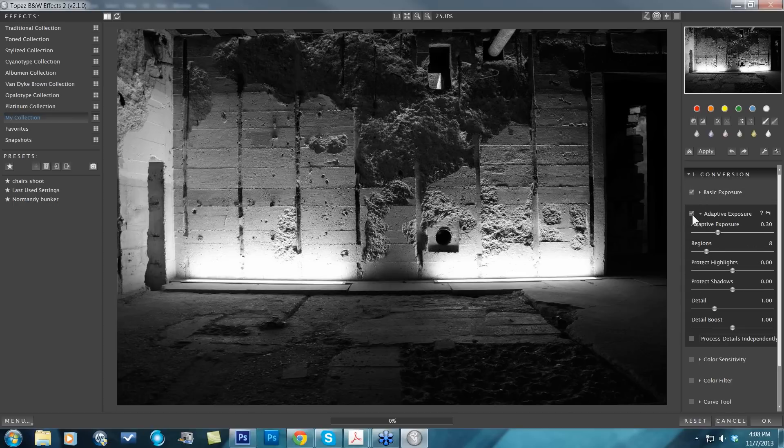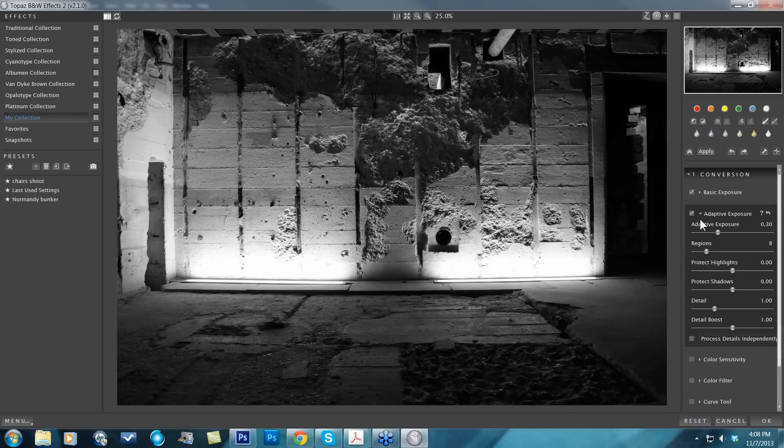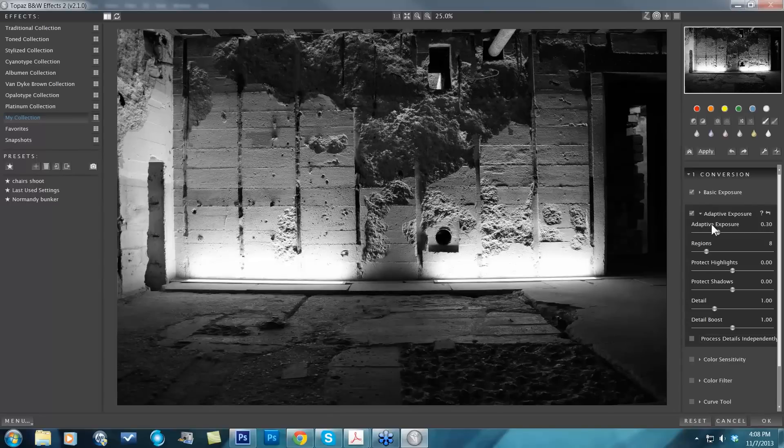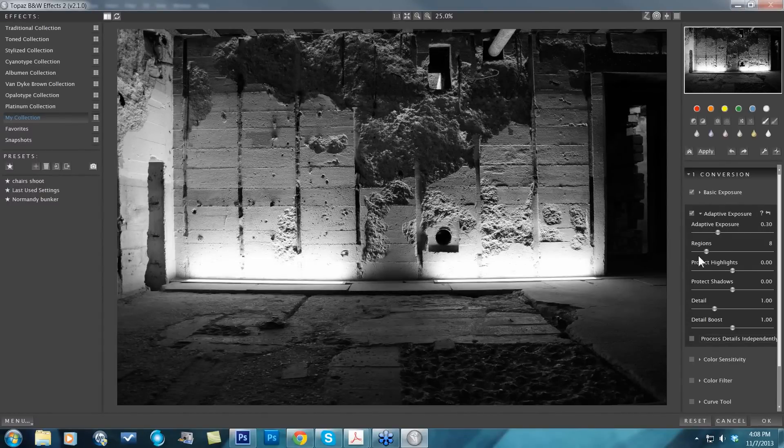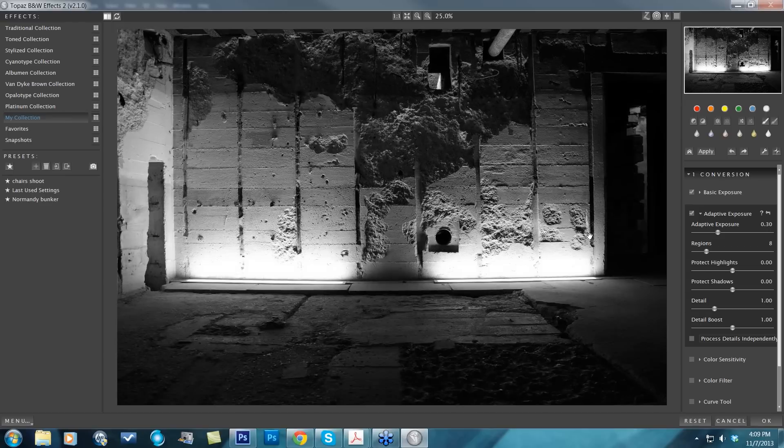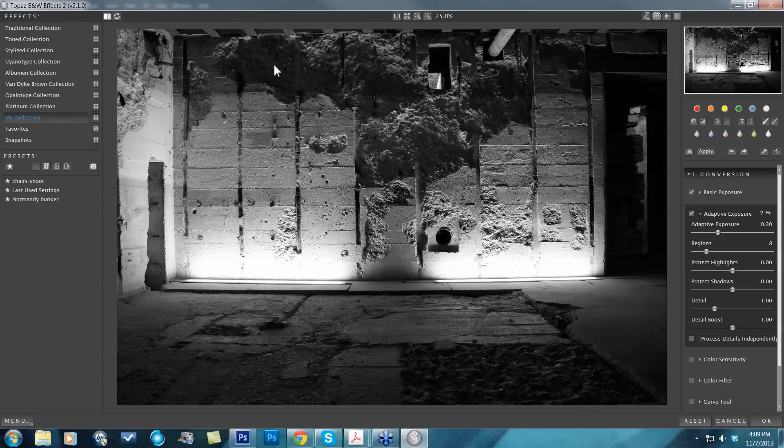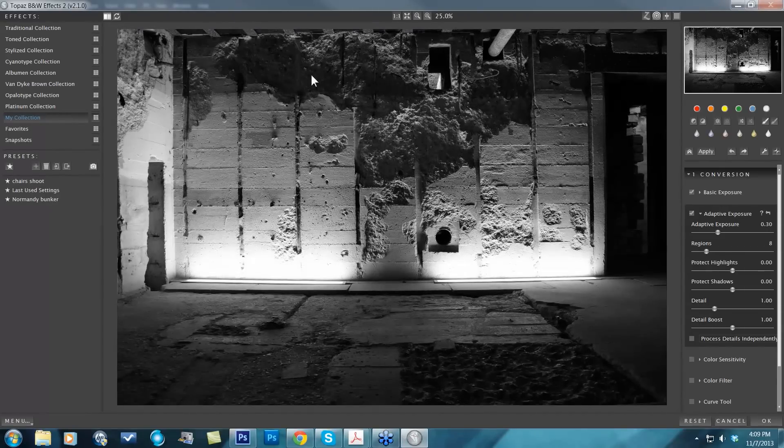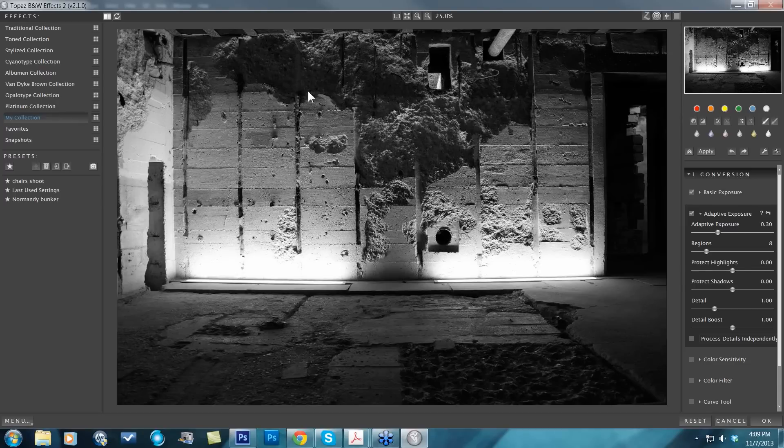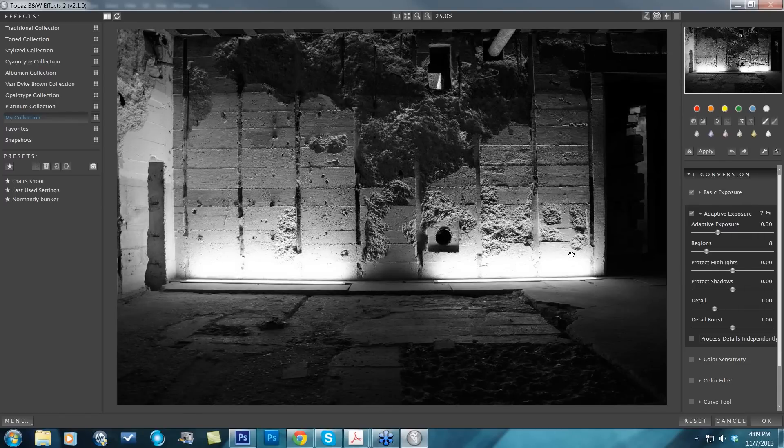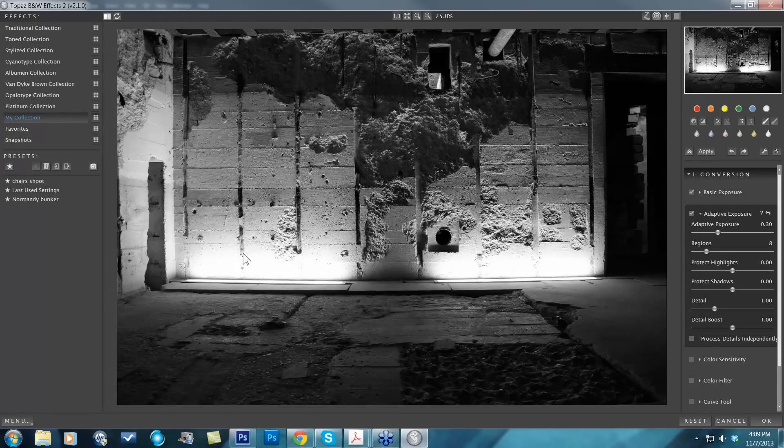It's the adaptive exposure that has this adaptive exposure and regions technology. When I first check this on, it will apply this kind of lower default adjustment, and you'll see a little bit of a pop. You'll start to see some detail or light coming into your shadow regions, as well as detail being brought into your highlights at the same time. But you can really push this quite far to get a more traditional HDR type of feel.